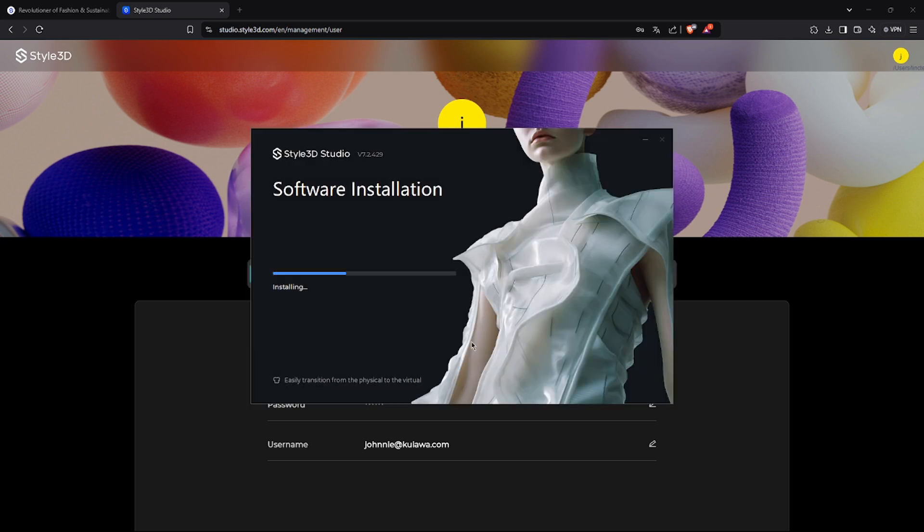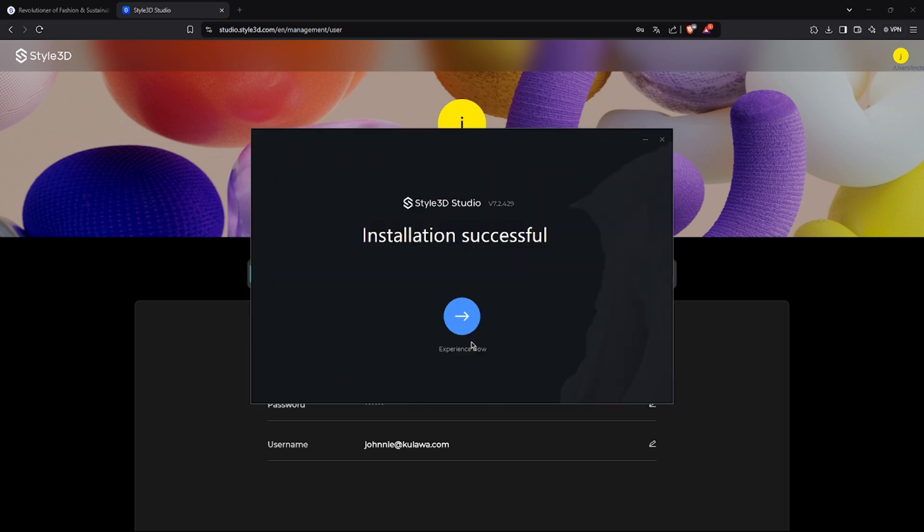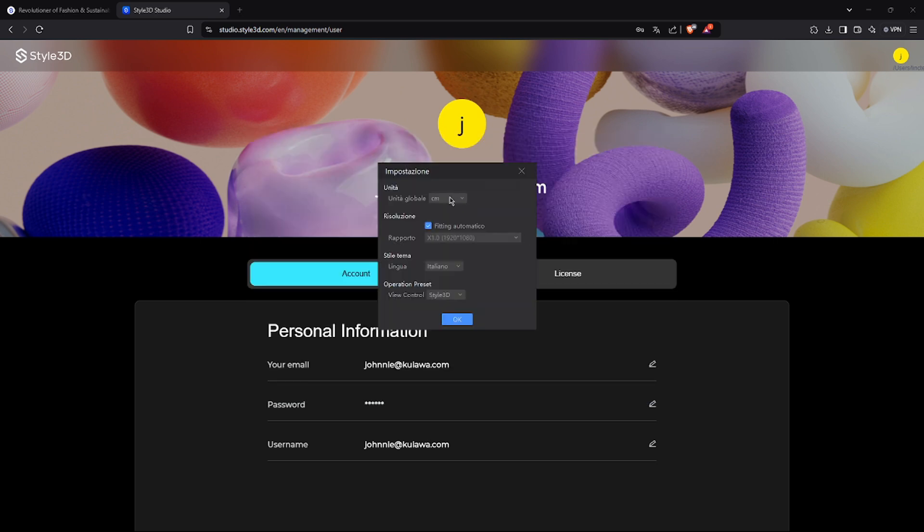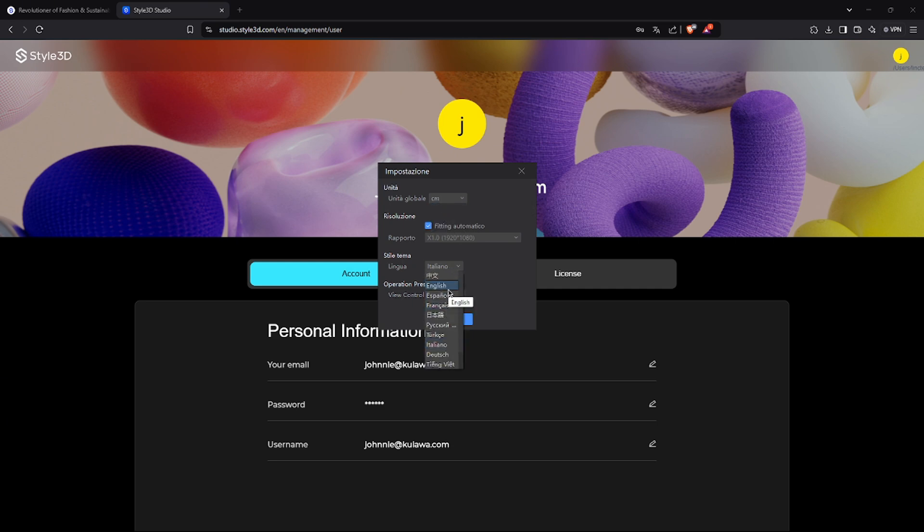In a few minutes, you will receive the installation completed notification. Click the arrow to start exploring Style3D right away. The software is available in English, Italian, and other languages, but if you prefer a more immediate interface, we recommend selecting English.